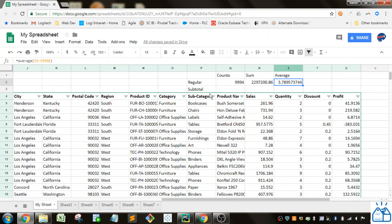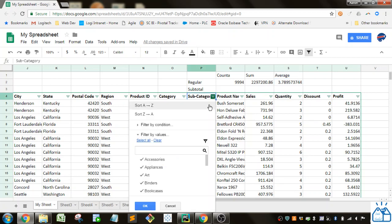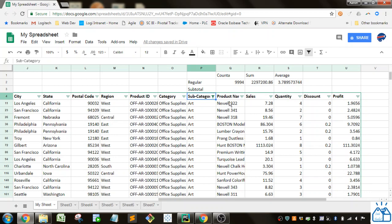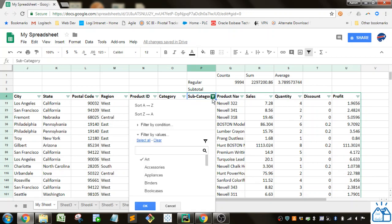Now if I filter, let's say subcategories, I only want to look at art. The count, sum, and average stay the same because it's looking at the whole data. But what if I just want the count, sum, and average for the art that I've filtered to?